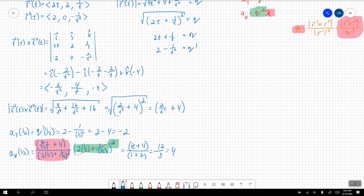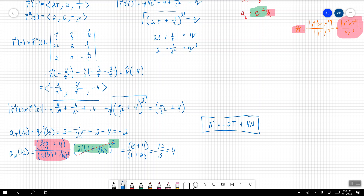Therefore the acceleration vector is decomposed as −2 in the tangential component plus 4 in the normal component. I'm going to be asking you to work with tangential and normal acceleration components, and you must be able to extract these. Please pay very close attention to the notation and practice sufficiently to ensure understanding. I hope you all enjoyed this lesson, and I hope to see you for the next one.